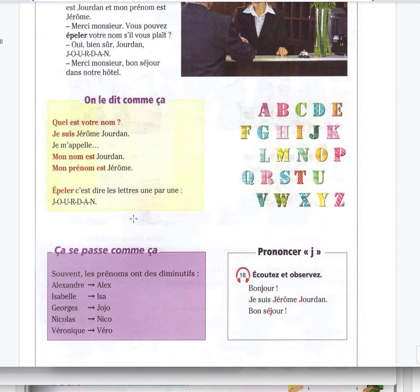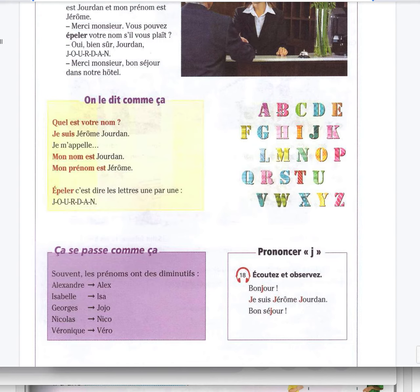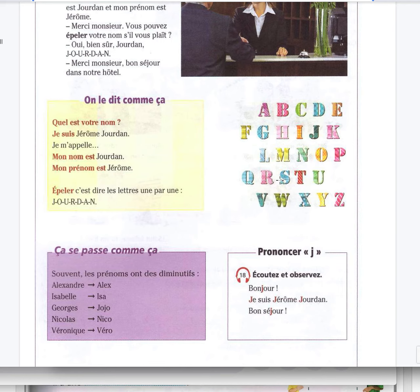Ça se passe comme ça. A-B-C-D-E-F-G-H-I-J-K-L-M-N-O-P-Q-R-S-T-U-V-W-X-Y-Z.